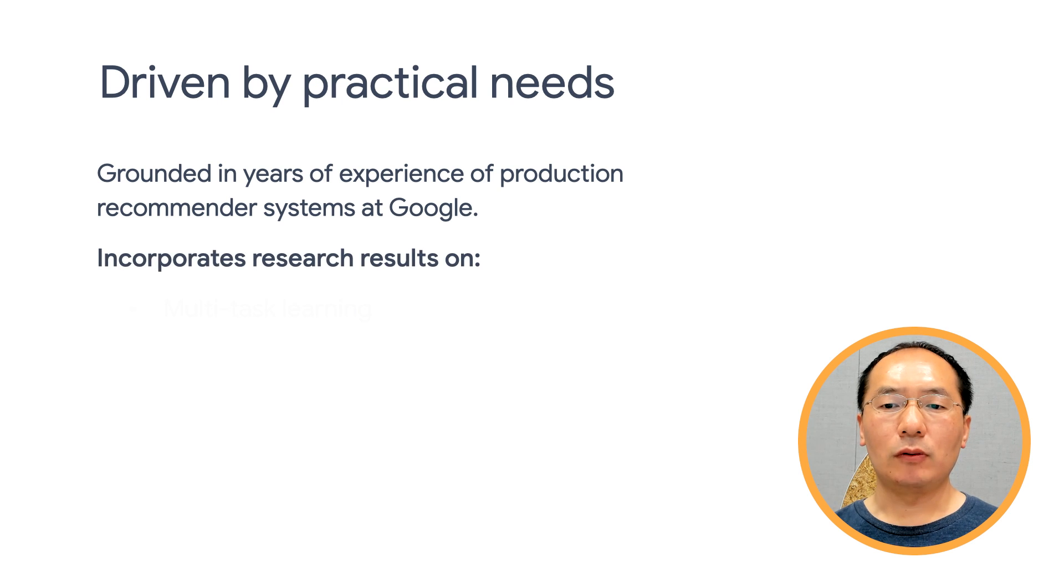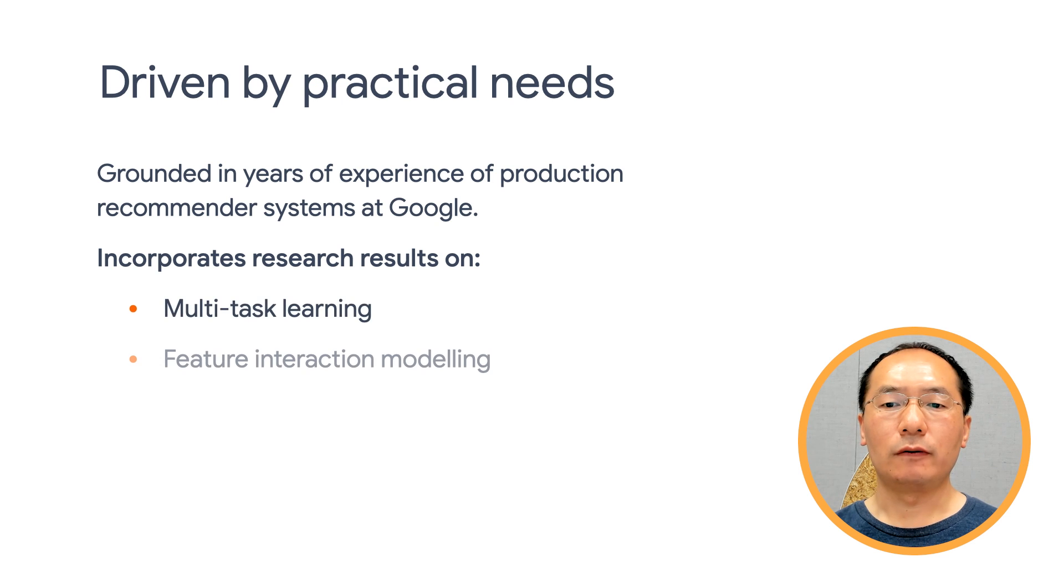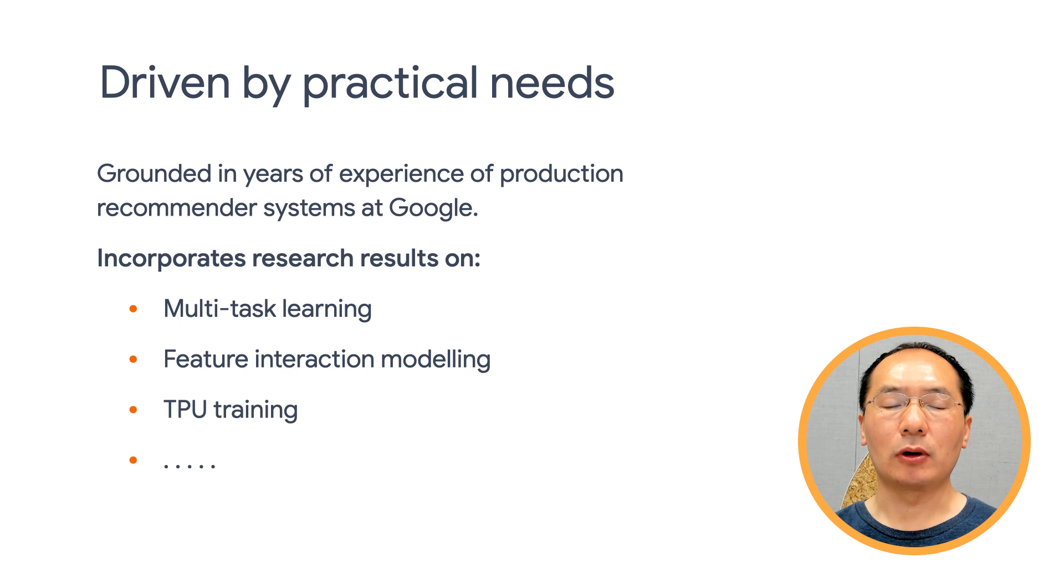TensorFlow Recommenders incorporates research results on multi-task learning, feature interaction modeling, TPU training, and more.